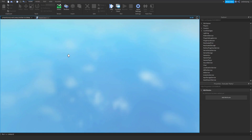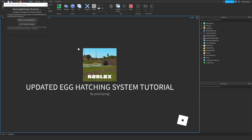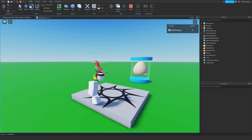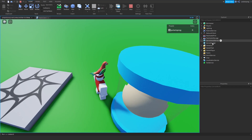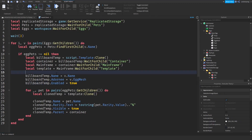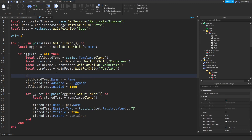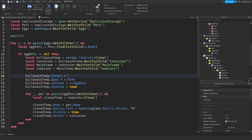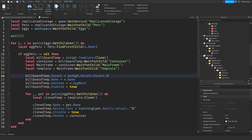That should work hopefully. We did not parent it — so billboard.Parent should be set to script.Parent.Parent.Parent.EggBillboards.